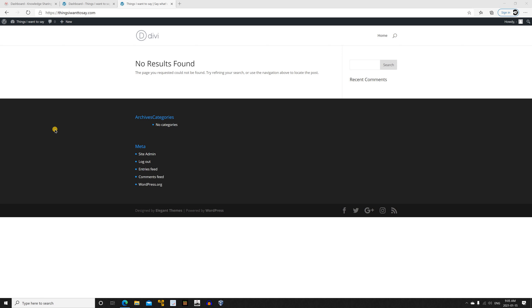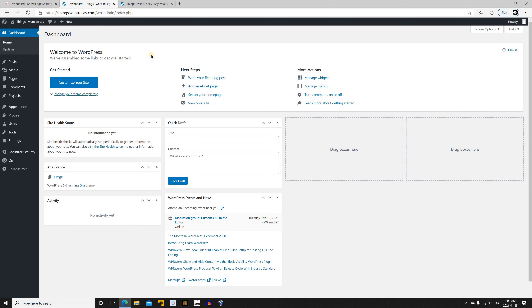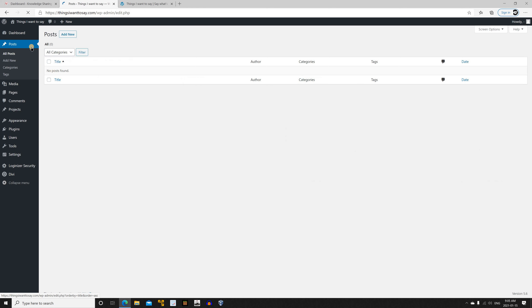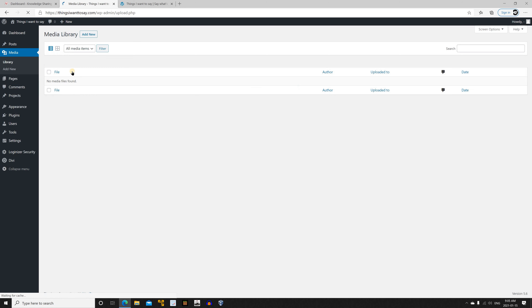As you can see here I have a website — this is the target website — and it doesn't have any posts. It is completely empty. If you go to Posts, you see it has no posts and absolutely no media.